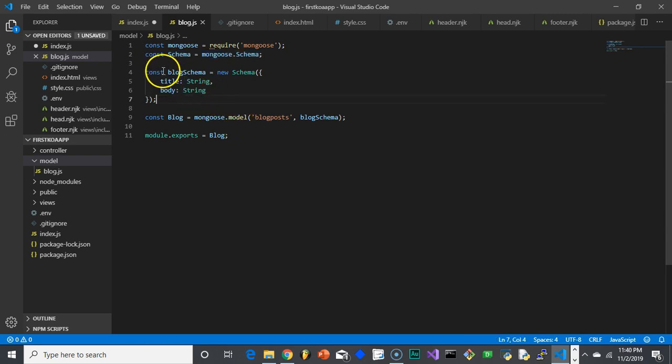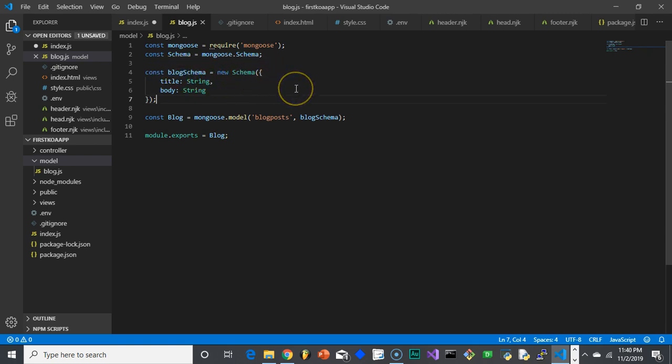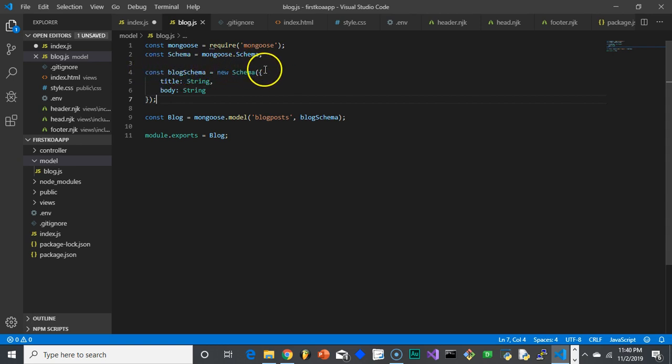So we're going to say blog schema equals a new schema, which really what we're doing is we're cloning the schema object and customizing it. Because objects in JavaScript are a little bit different than objects in other languages. This is what's called prototyping. Essentially every object is a clone of another object, but it's getting down into the weeds.